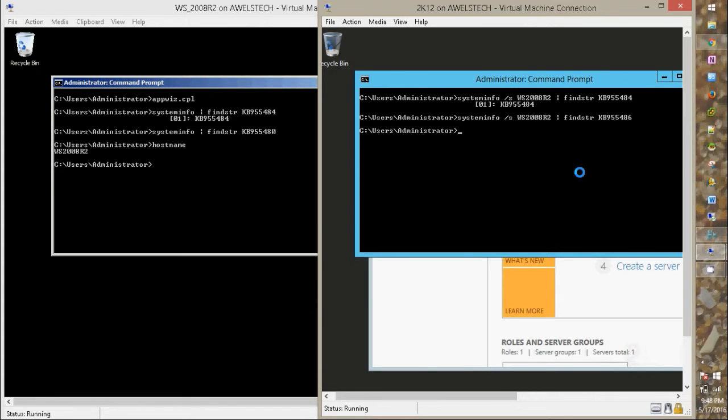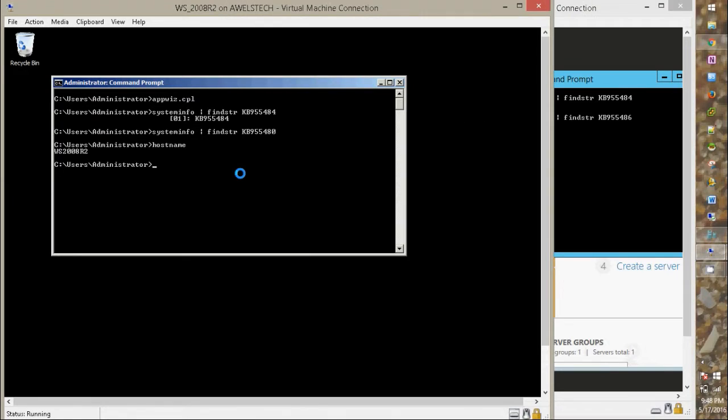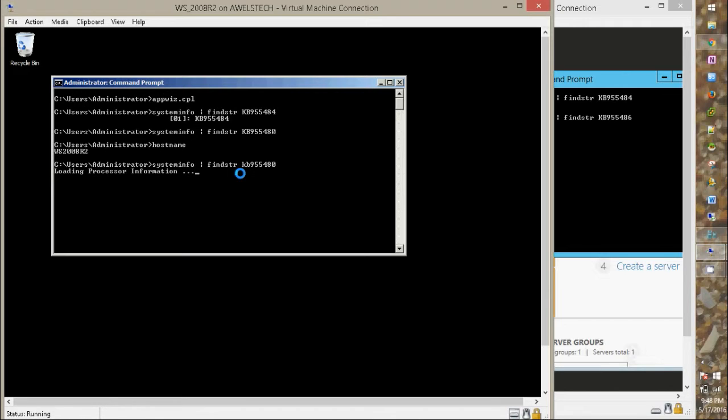Let's go back to the Windows Server 2008 R2. Okay, there's one thing to notice. Always make sure that the KB should be in uppercase. Otherwise, it will not fetch the details for you.